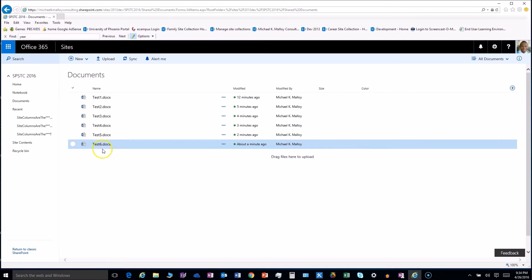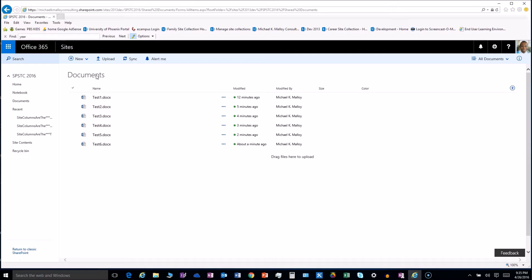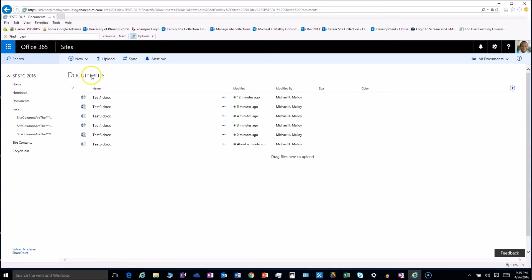So first thing I noticed is that it looks eerily similar to the OneDrive and OneDrive for Business interface. So let's take a peek. I'd like to just walk through a couple of things that I would normally do from the default screen when you click on a document library.